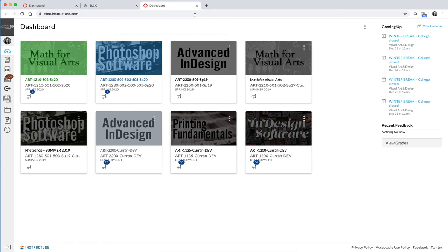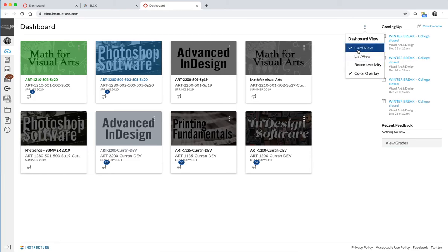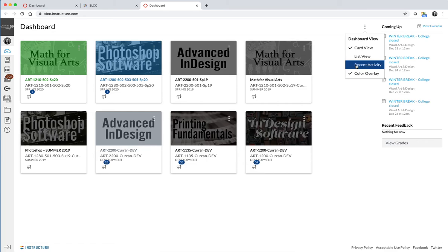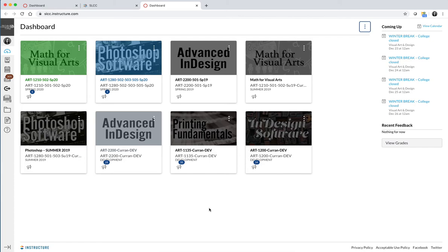Once you're done, it will drop you into what's called the dashboard. Mine is in Card View. I like the Card View better. You can put it in List View or Recent Activity. Depends on what you're interested in. I'm just visual, so I like the Card View.